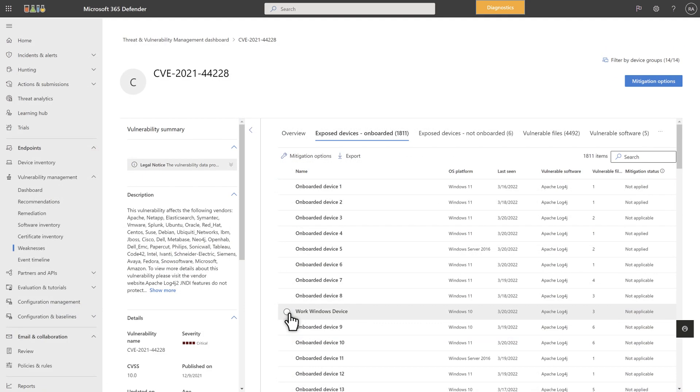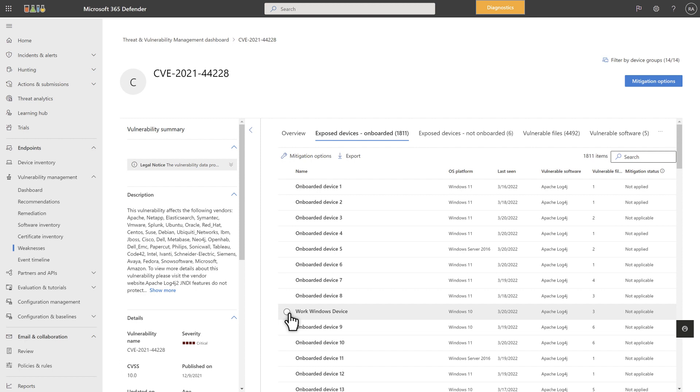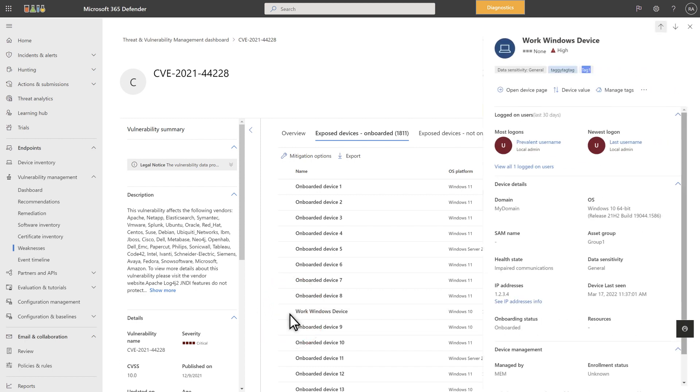Beyond the overview, the Exposed Devices Onboarded tab shows a list of exposed devices that are onboarded to Defender for Endpoint. For each device, you see its name, operating system platform, date last seen, vulnerable software and files, and importantly, its mitigation status. Notice the Mitigation Options button. I'll come back to that later. Select any device in the list to see more information about it, like logged-on users and device details.